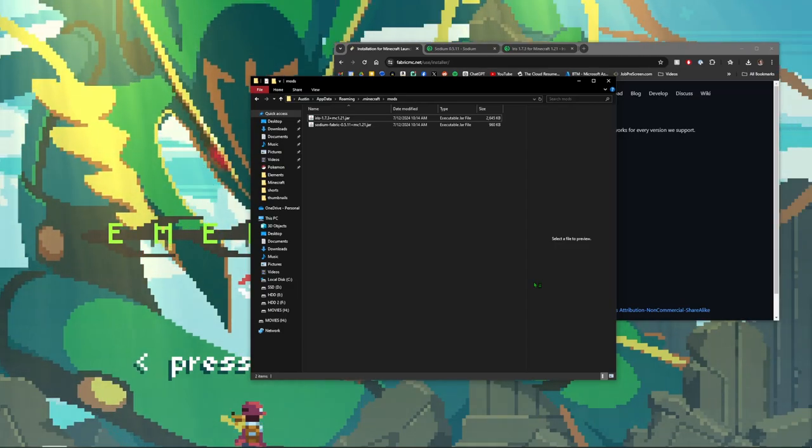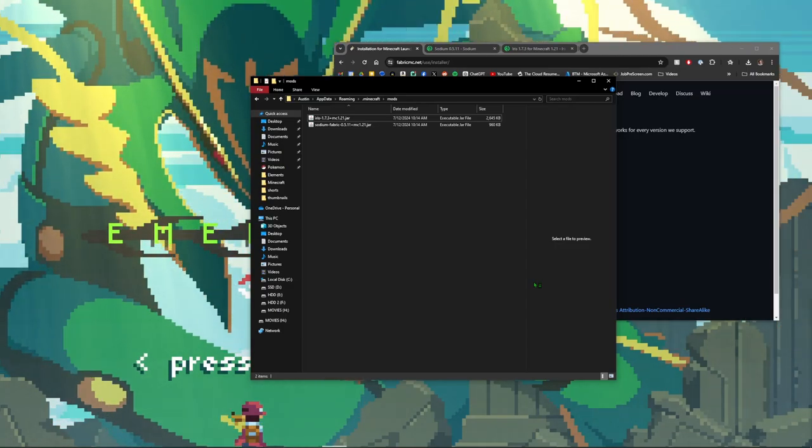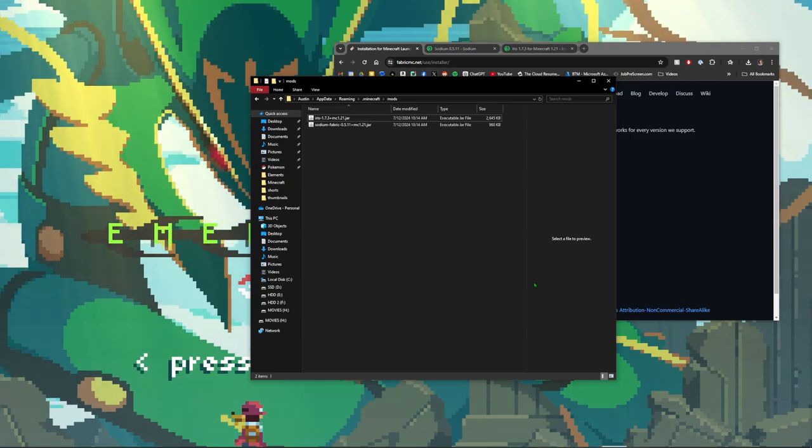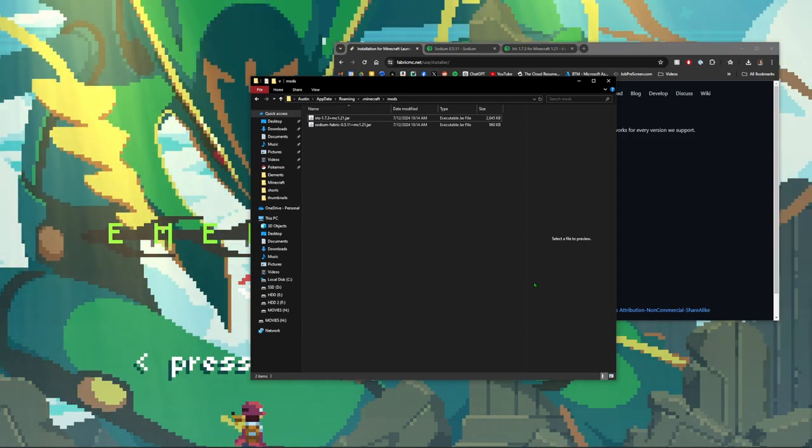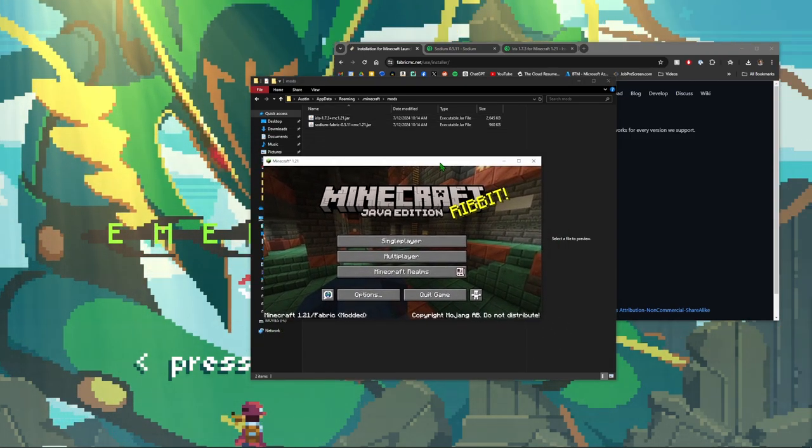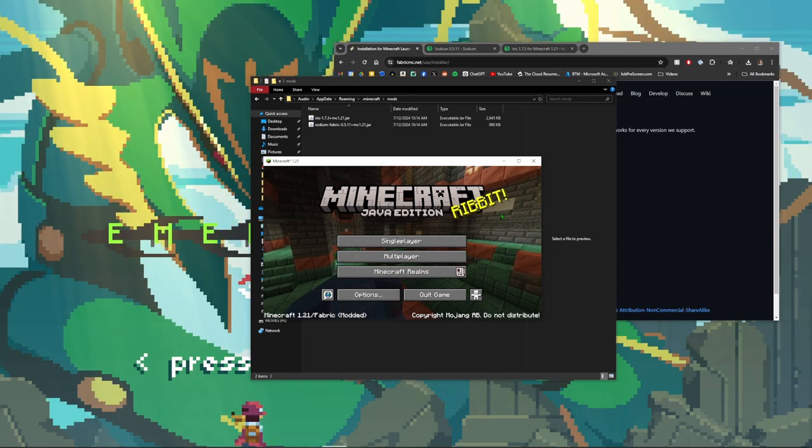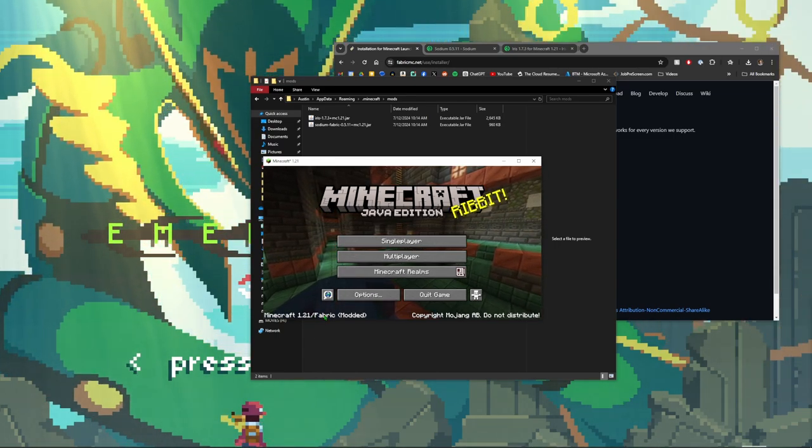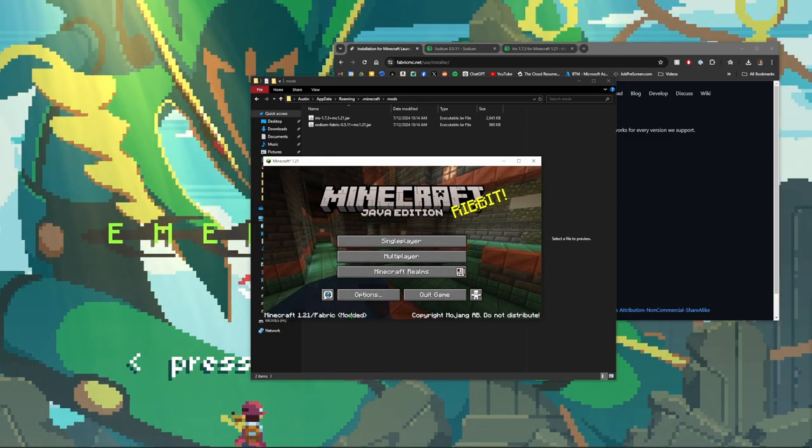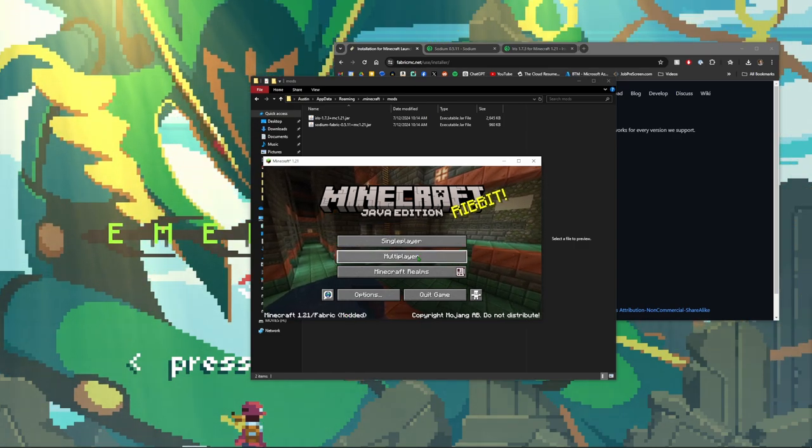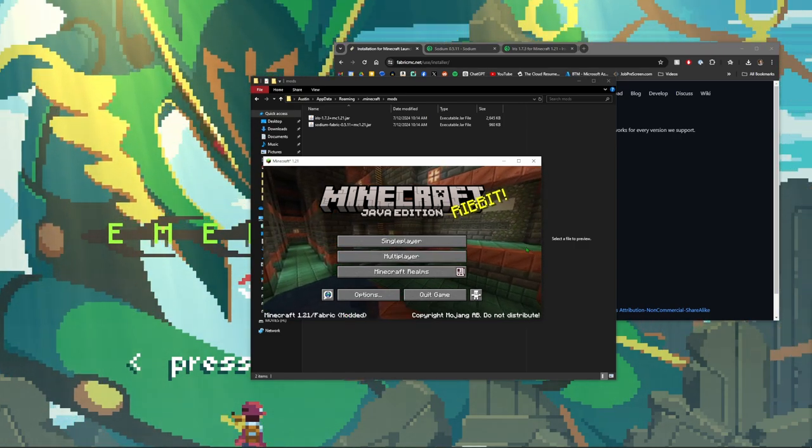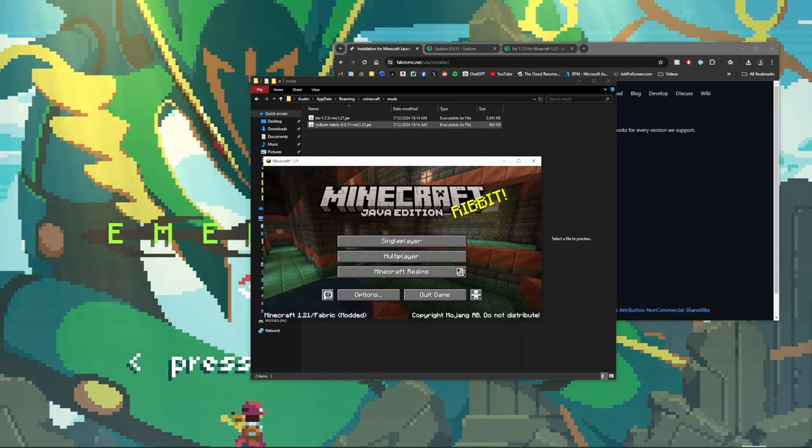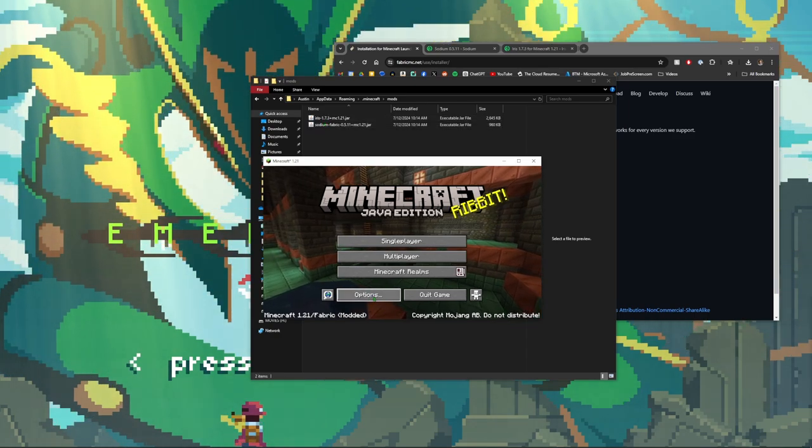Once you have your game up, you should see that you're at the title screen here and you should see where it says Fabric modded. So you know that you have Fabric installed.